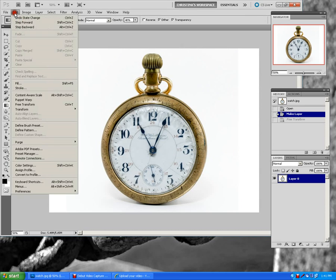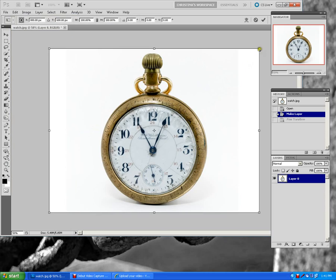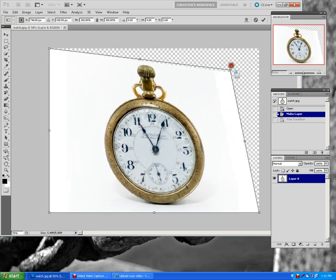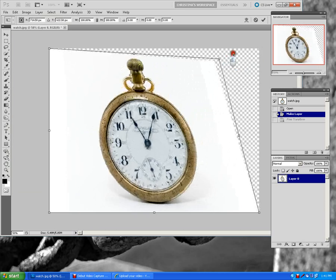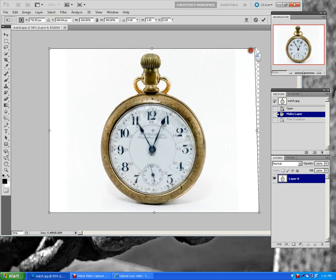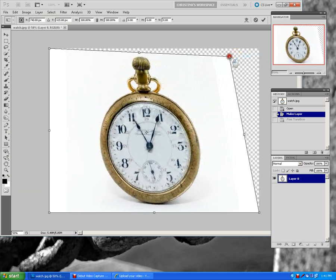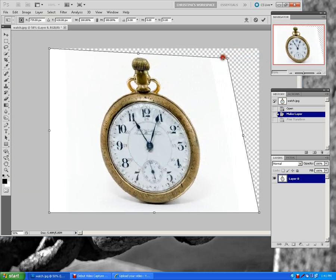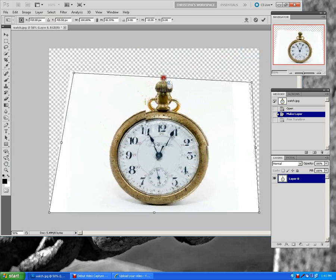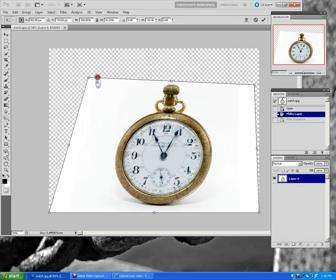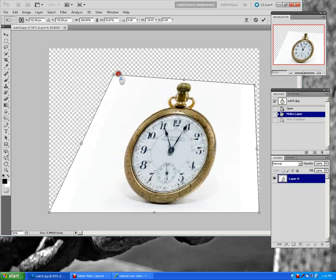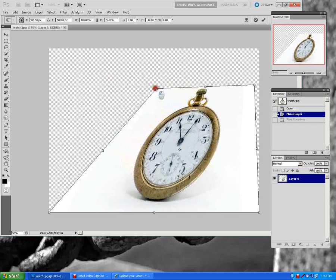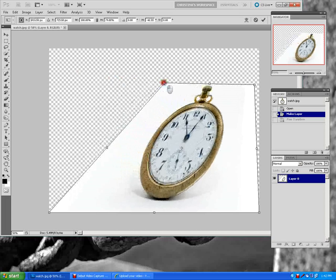If I go to Edit, Transform, Distort, it will twist it in a very bizarre way. So, when you click on the little corners, you will notice that it will twist almost like it's turning your clock. It's almost like you're seeing a side angle of your watch. So, it distorts it.